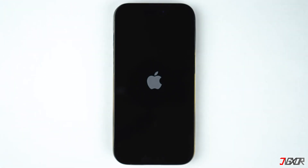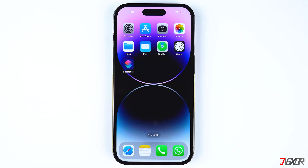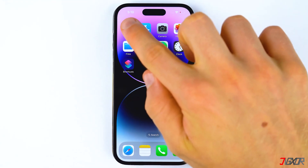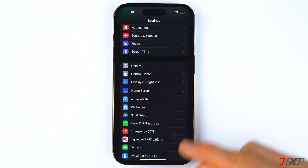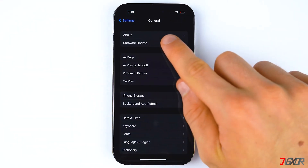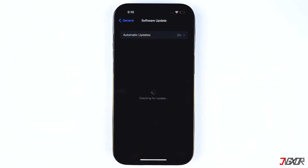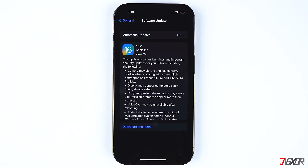Sometimes errors may also occur due to bugs or outdated features on the currently installed iOS version on your iPhone. To acquire bug fixes and possible new features, make sure to keep your iOS up to date. To update to the latest iOS version, go to Settings, select General, and tap on Software Update. Download and install the update if it is available.